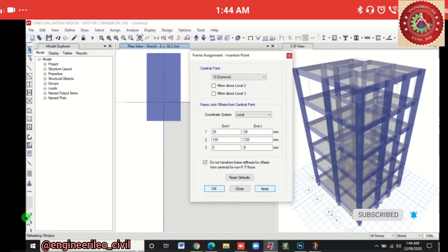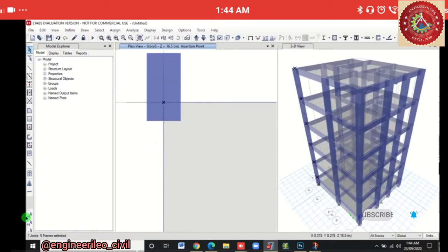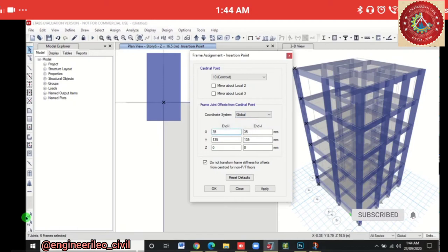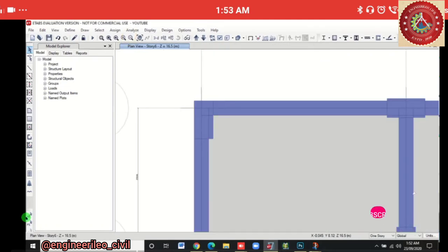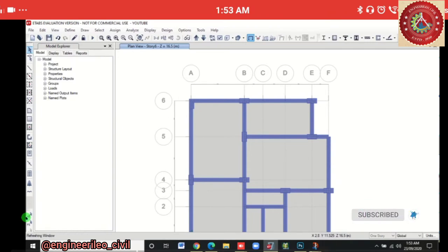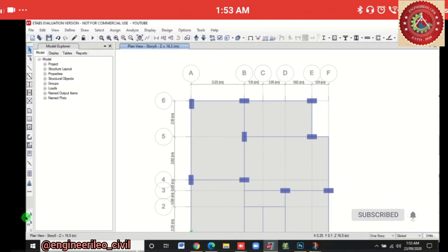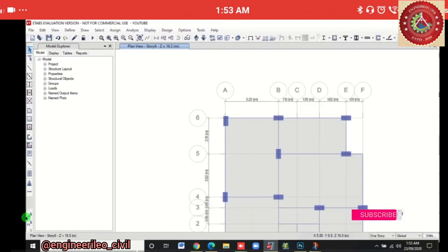After adjustment, the column is correctly offset and aligned. Use Show Undeformed Shape to remove dimension annotations. Proceed with offsetting all columns one by one using trial and error as needed, then move on to load case details.